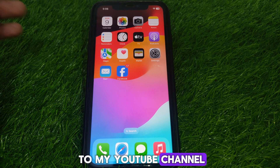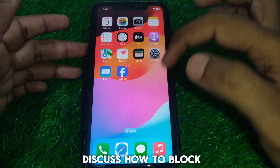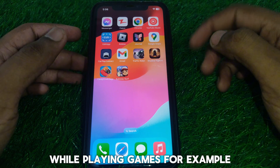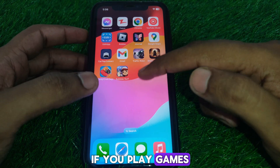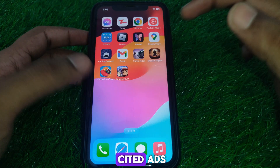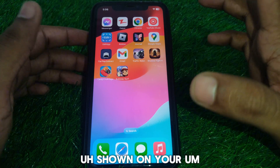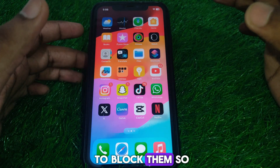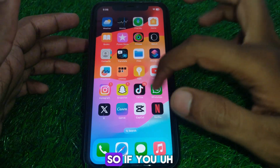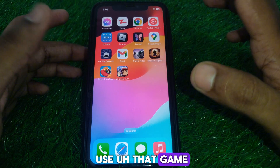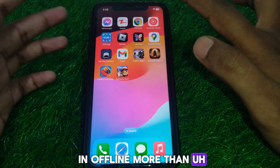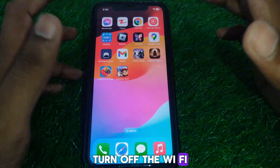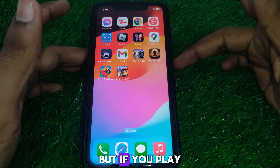Hello everyone and welcome to my YouTube channel. Today we are going to discuss how to block ads on iPhone while playing games. For example, if you play games and you see certain ads shown while you play on iPhone and you want to block them — if you use that game in offline mode, the only solution is to simply turn off the Wi-Fi, and after that you will not get the ads.